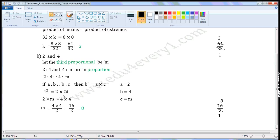We can write 2 into M is equal to 4 squared, which means we multiply 4 two times: 4 into 4. To find M, we transpose 2 from LHS to RHS. Since 2 is the multiplier, when transposed it becomes the divisor. So M is equal to 4 into 4 divided by 2. 4 into 4 is 16, so it will be equal to 16 by 2.